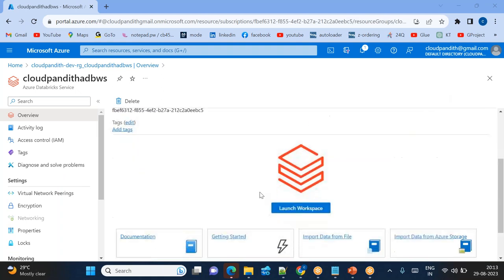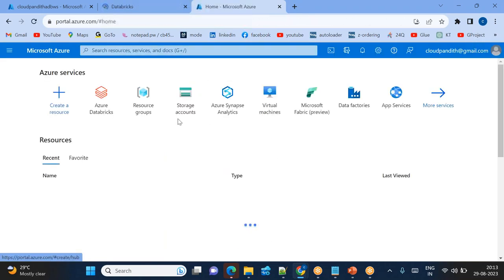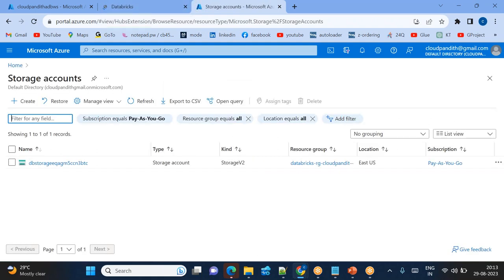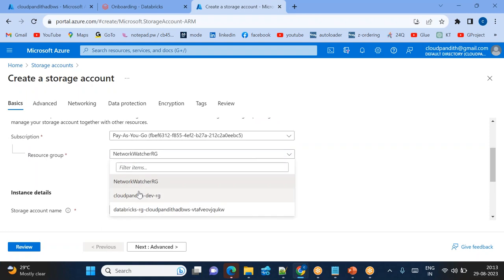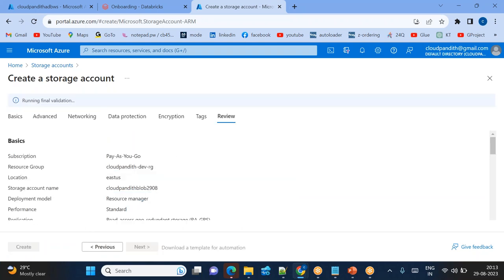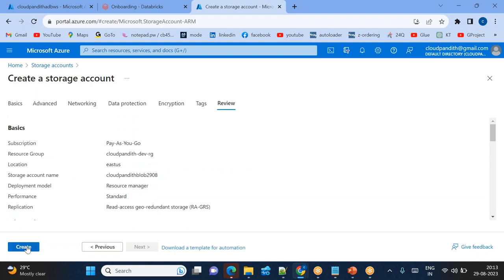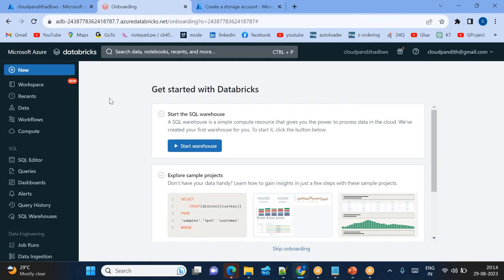The Databricks workspace in the premium pricing tier is now launched. Go to the resource and click Launch Workspace. Along with the Databricks workspace, I also need an Azure Blob Storage to maintain all my data — all the metadata and complete data. Let me create a storage account. Choose the same resource group, give the storage account name 'cloudpunditblob2908', then click Review plus Create, then Create. The storage account will be created very quickly.